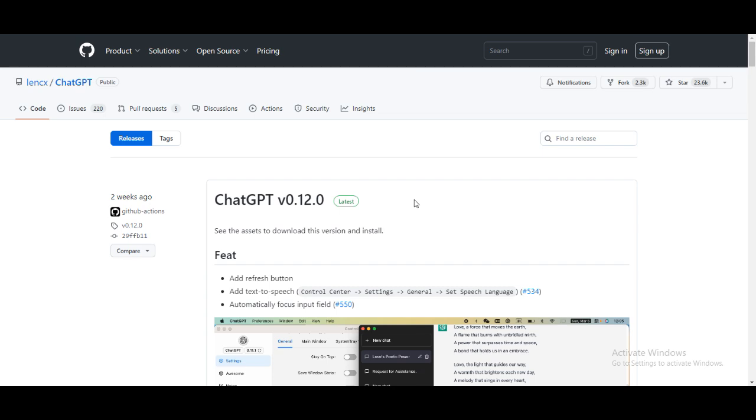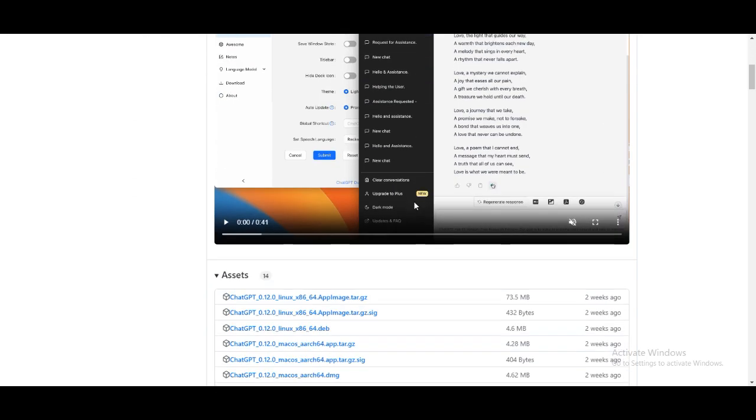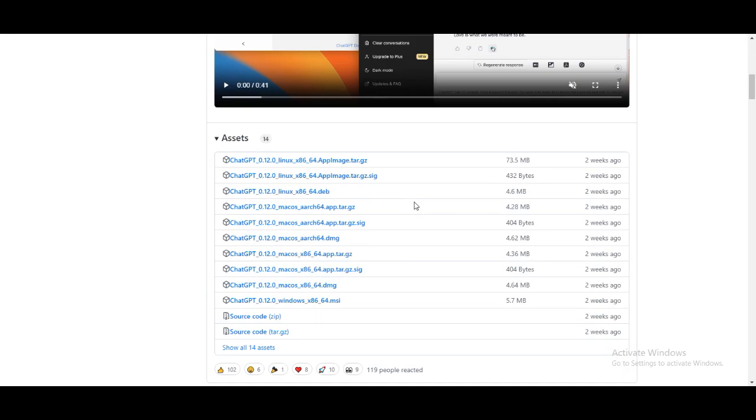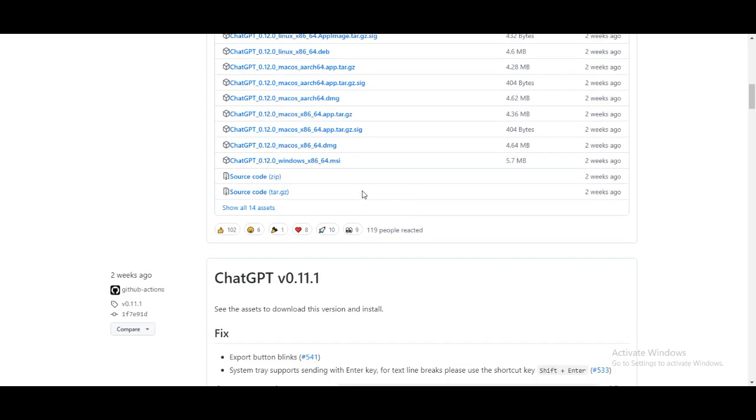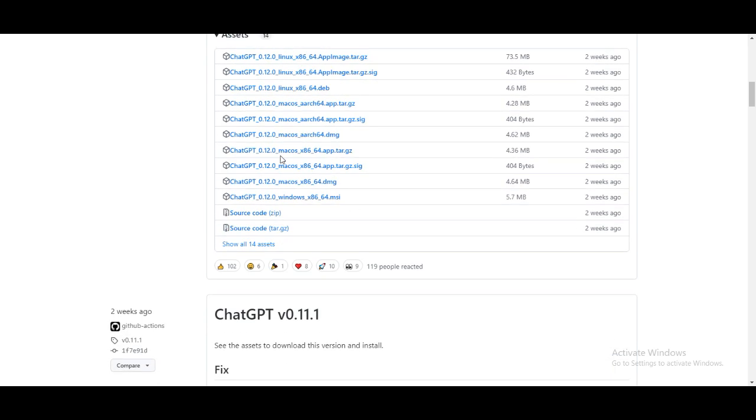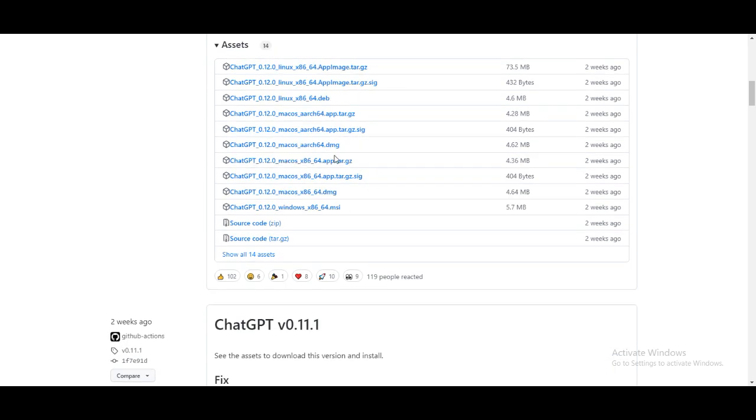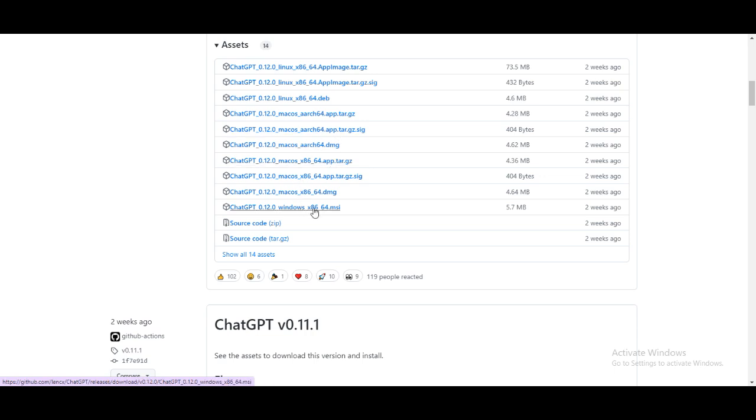What you do is once you get the link, you go down and select the platform you wish to use this ChatGPT on. I'm going to use Windows, so you click on it. It's going to work for both Windows 64 or 32 bit version.